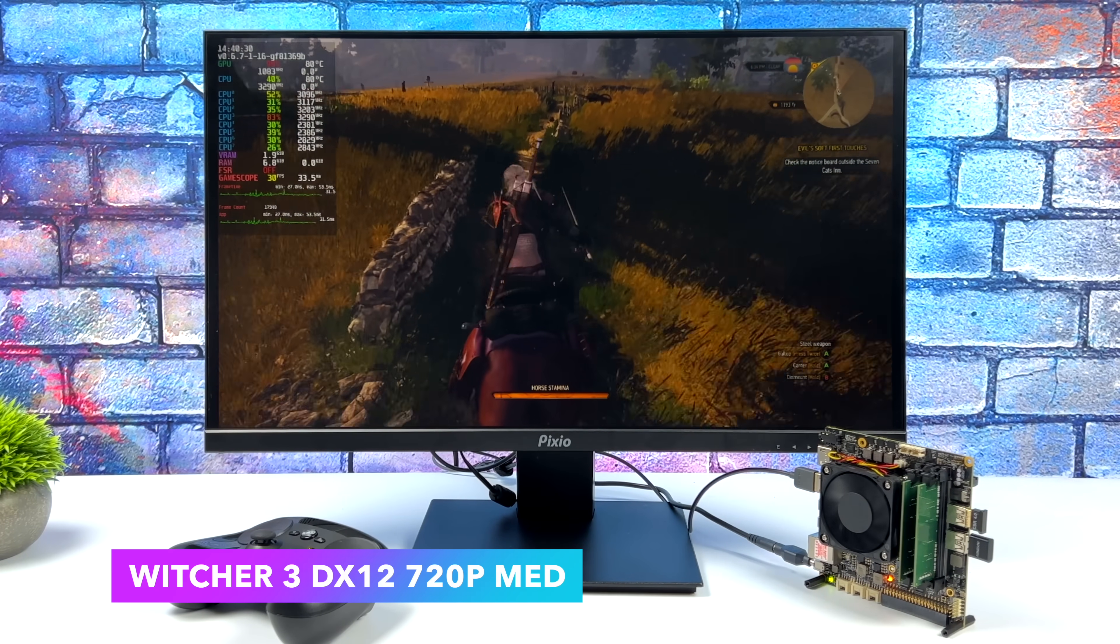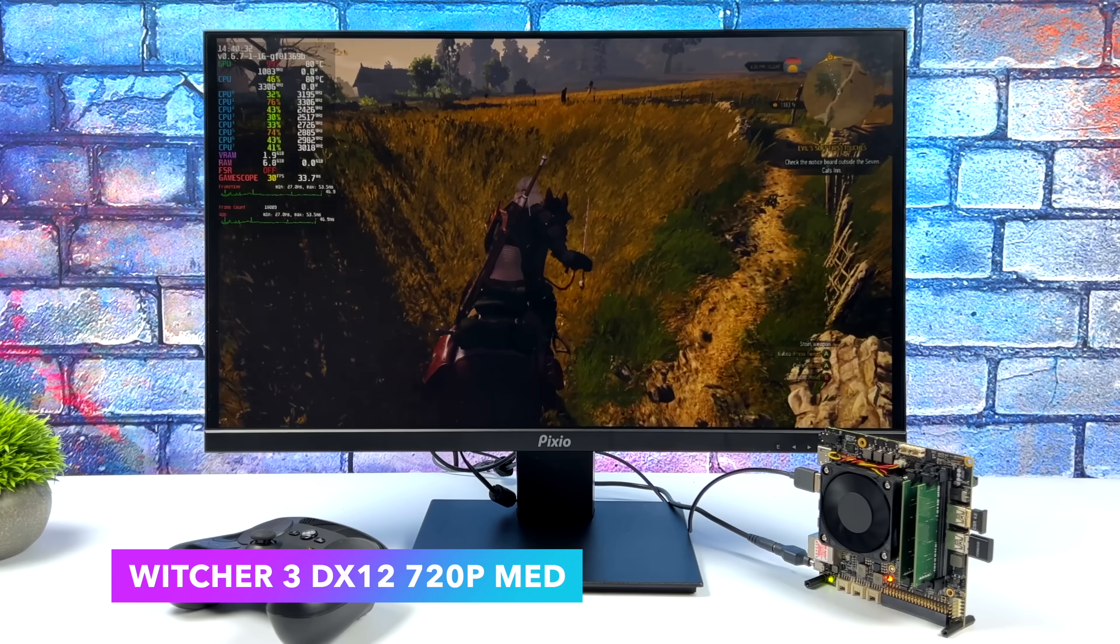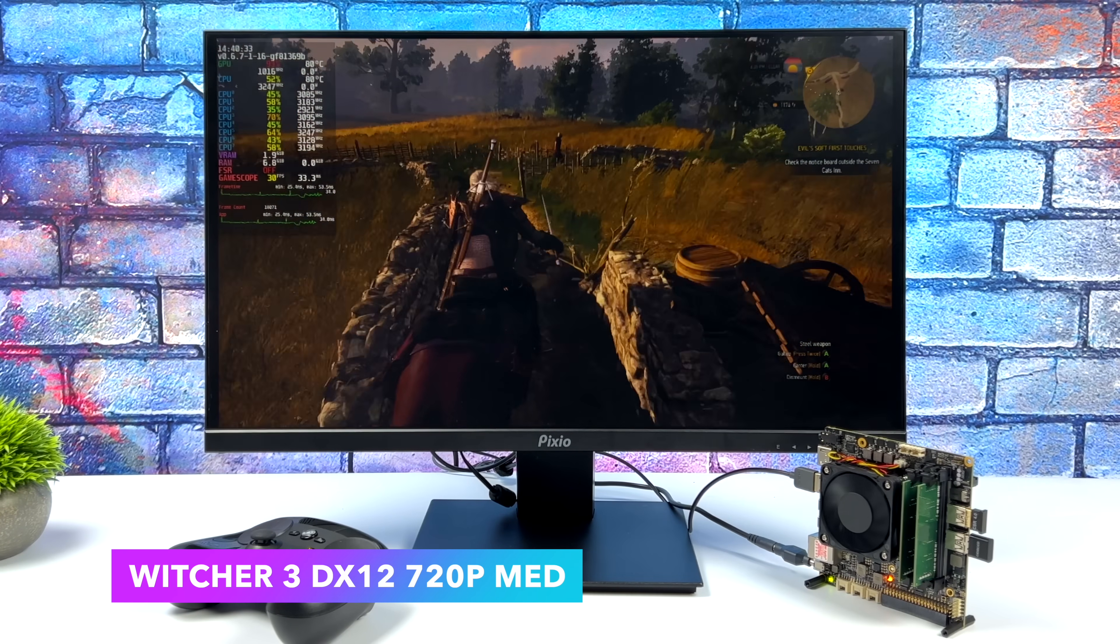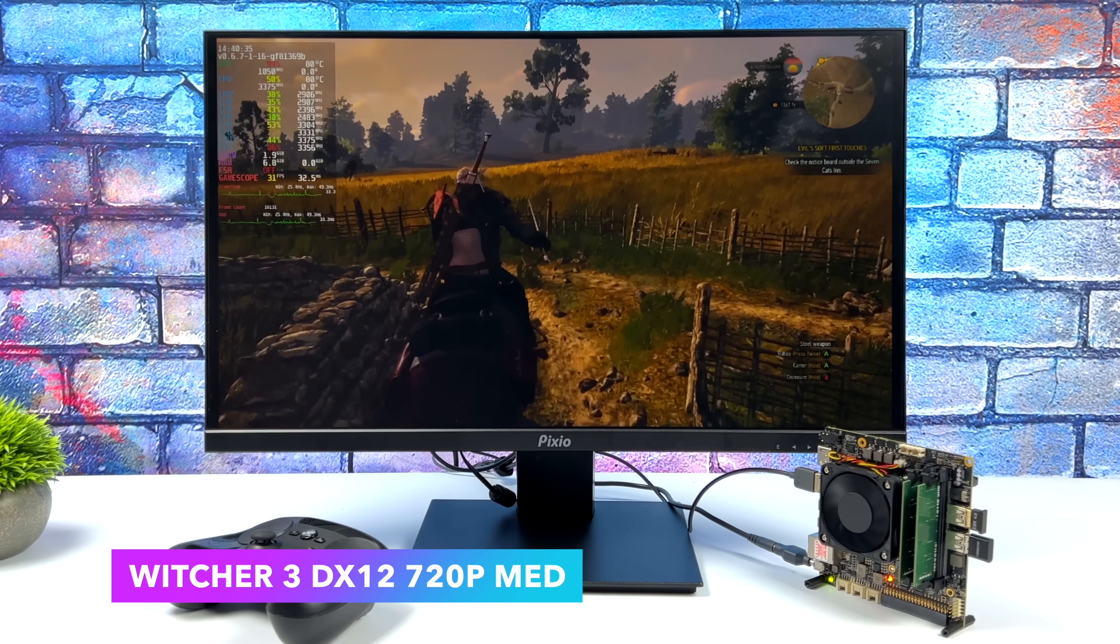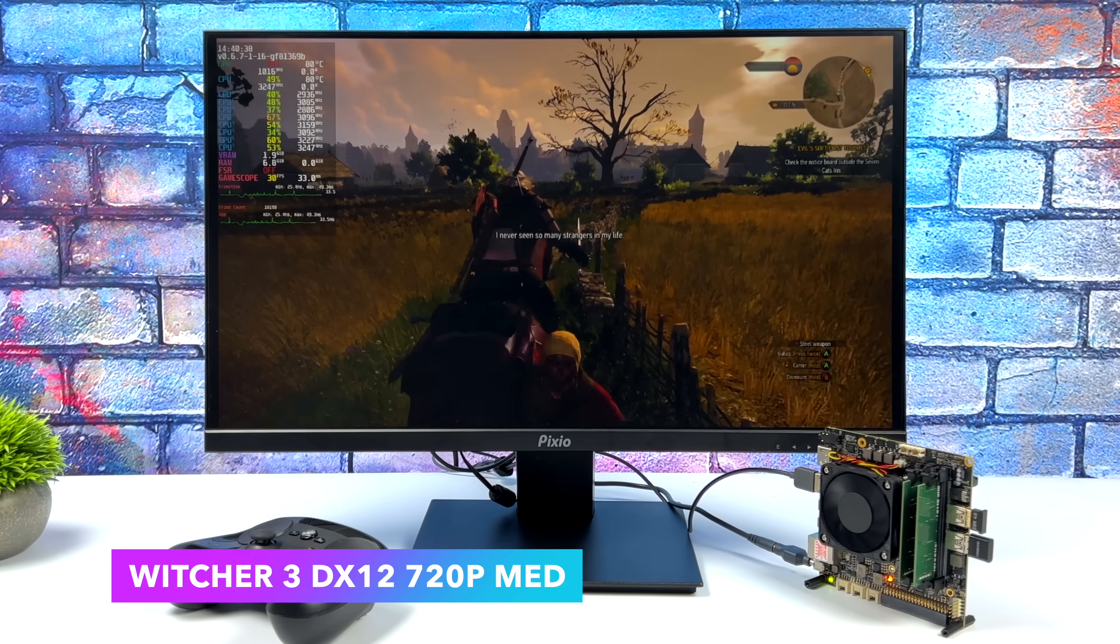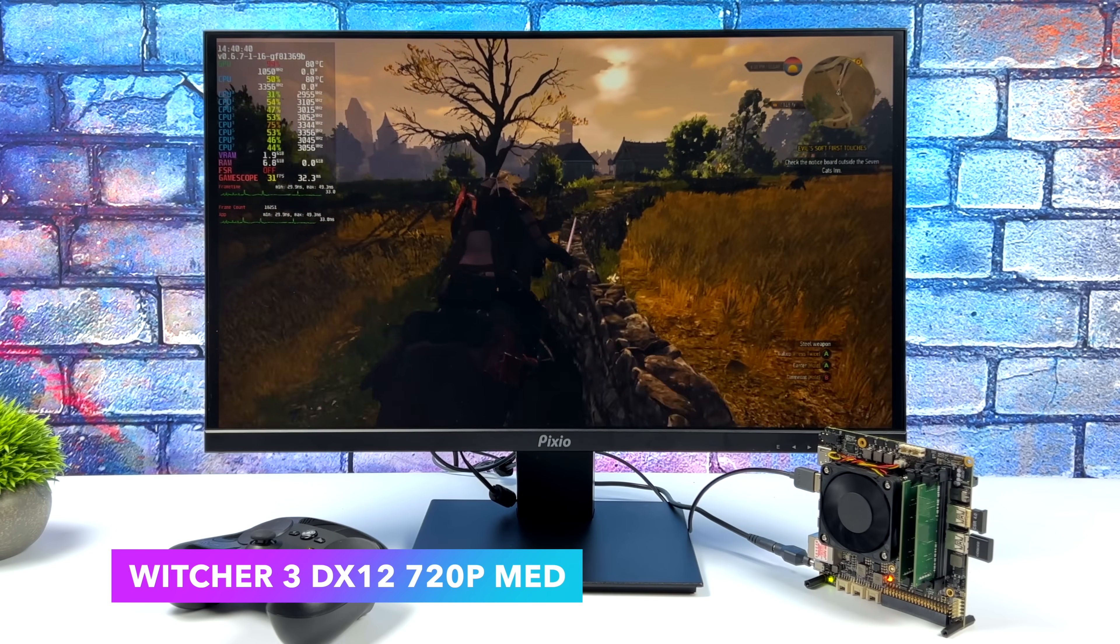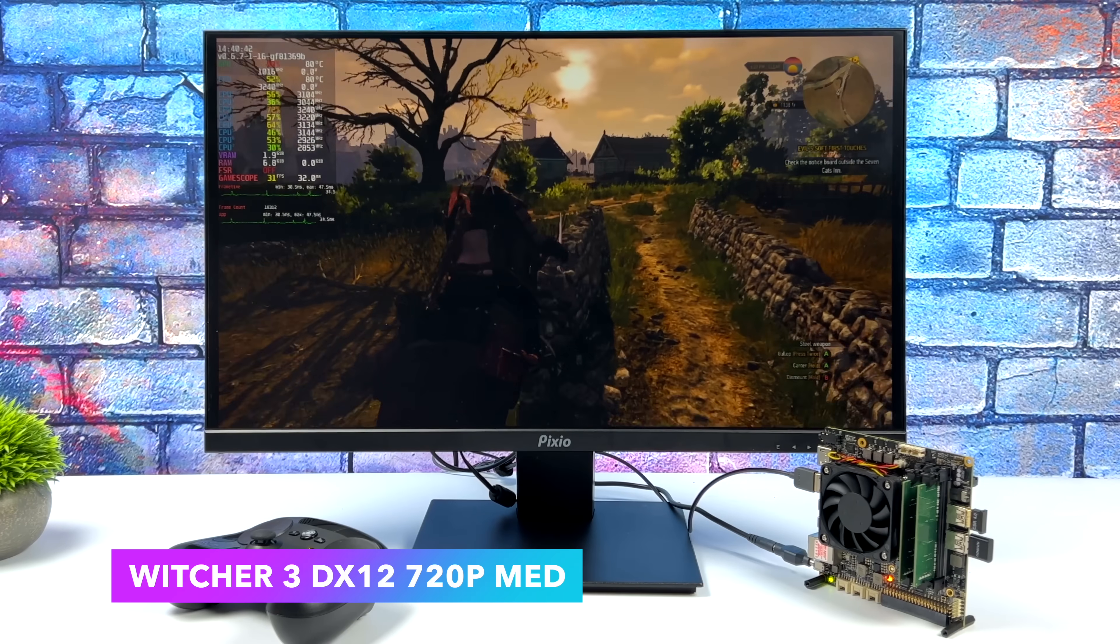Now every once in a while I did see it dip down to 29, and of course 45 FPS would be nice on this and we can hit that with FSR set to performance, but I do think that this looks a lot better at those medium settings.